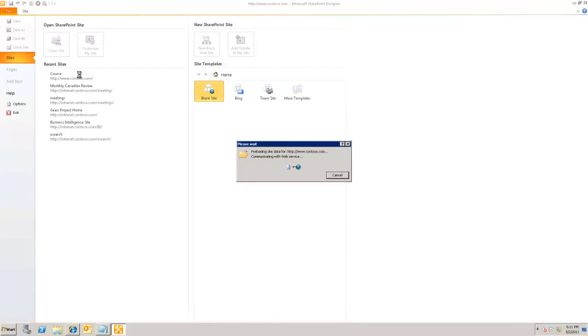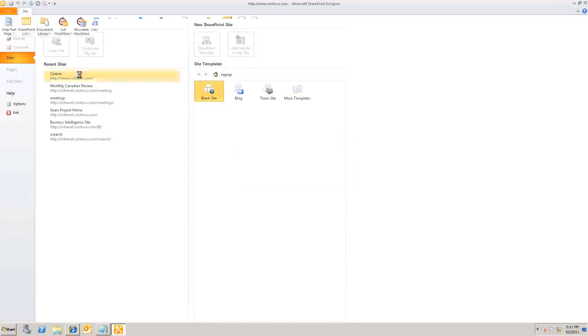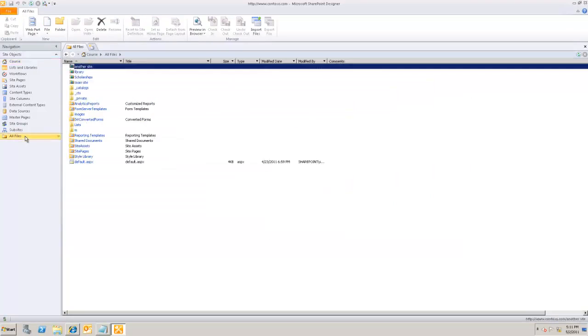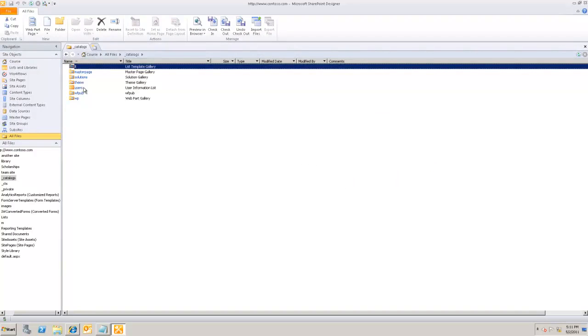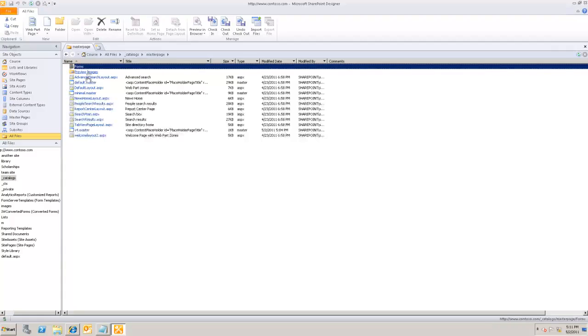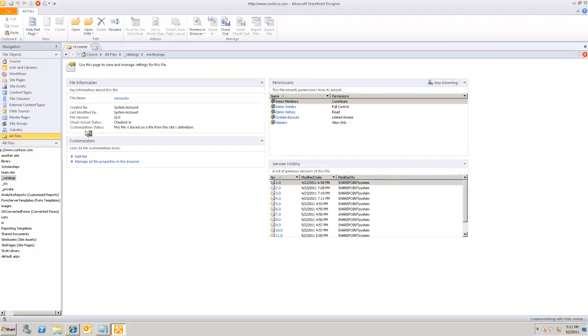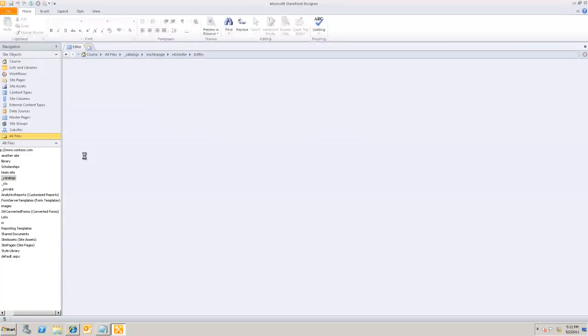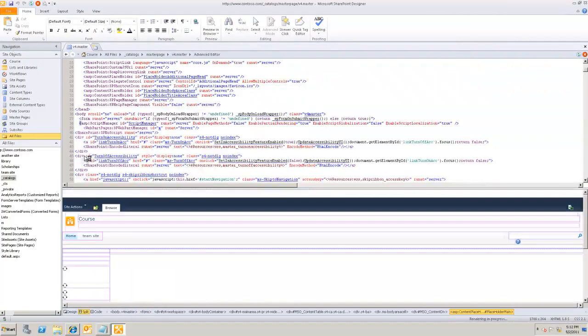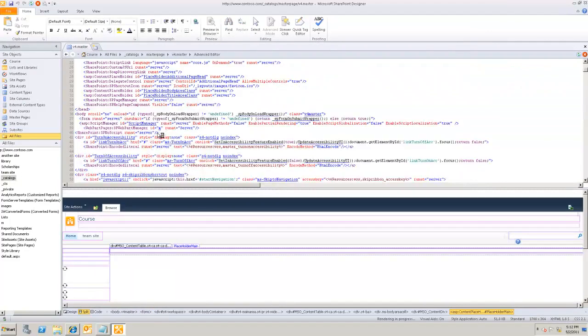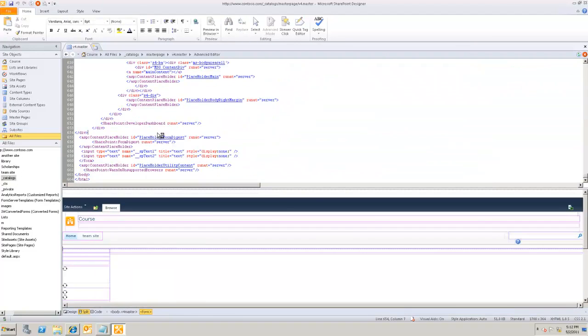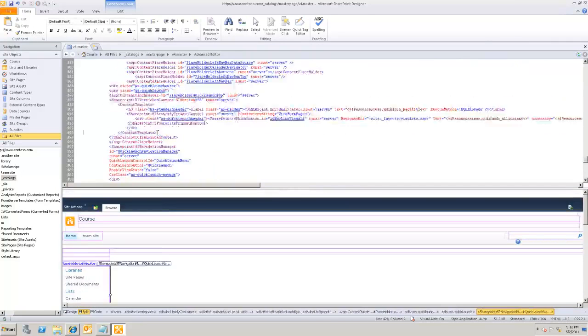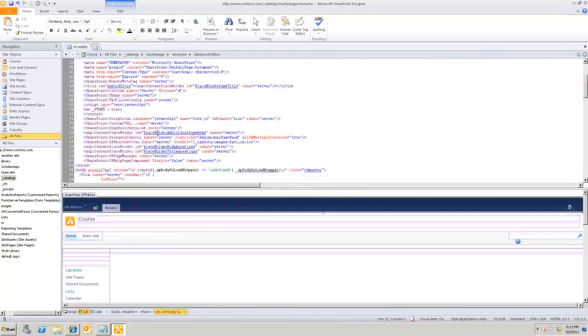I'm gonna access the master page. Once the site's opened, it's inside Catalogs, Master Pages, and here's my v4 master that's used by default by the site. I'm gonna edit that master page and add a couple of references. The first reference that I'm gonna put on this particular master page, I'm gonna scroll all the way to the top.